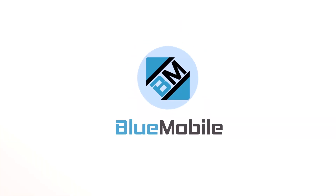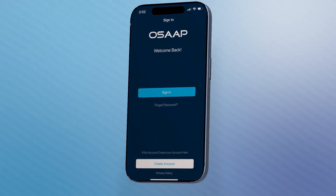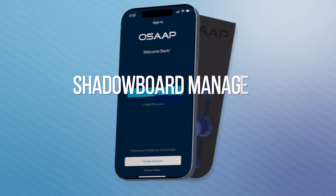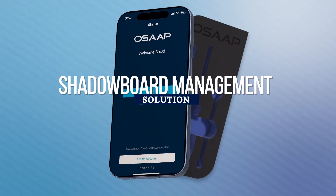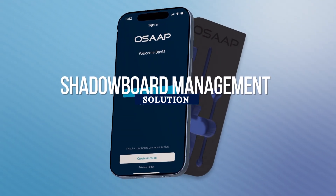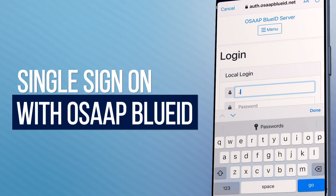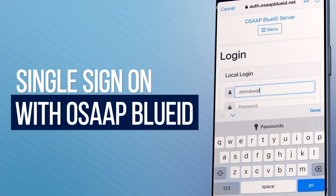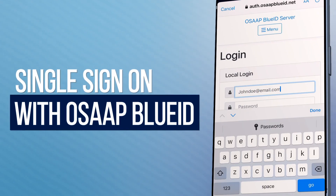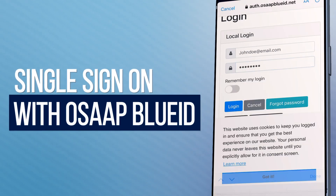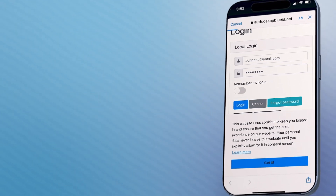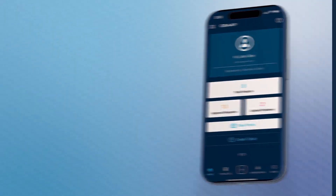Introducing OSAP America's latest innovation, the Blue Mobile App — a revolution in managing your shadow boards. Log in effortlessly with our single sign-on feature using your OSAP BlueID login, and step into a world where all your projects are at your fingertips.